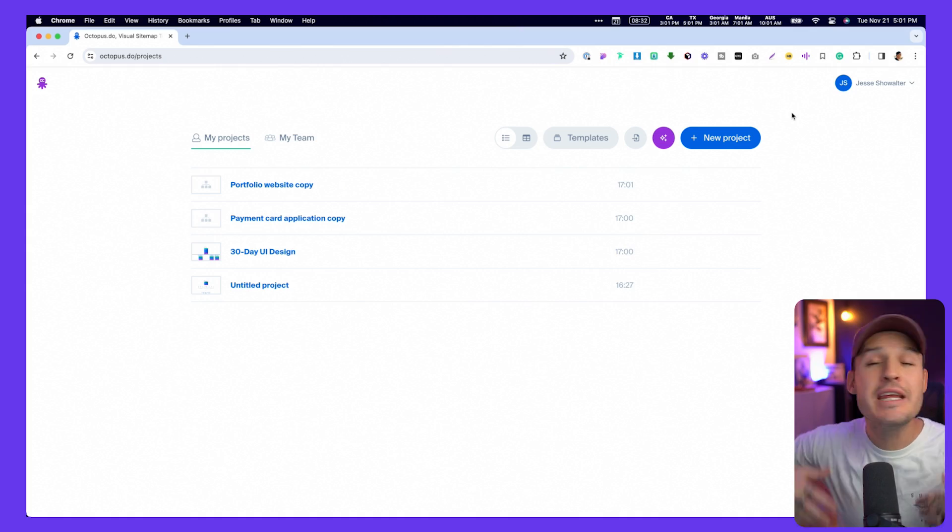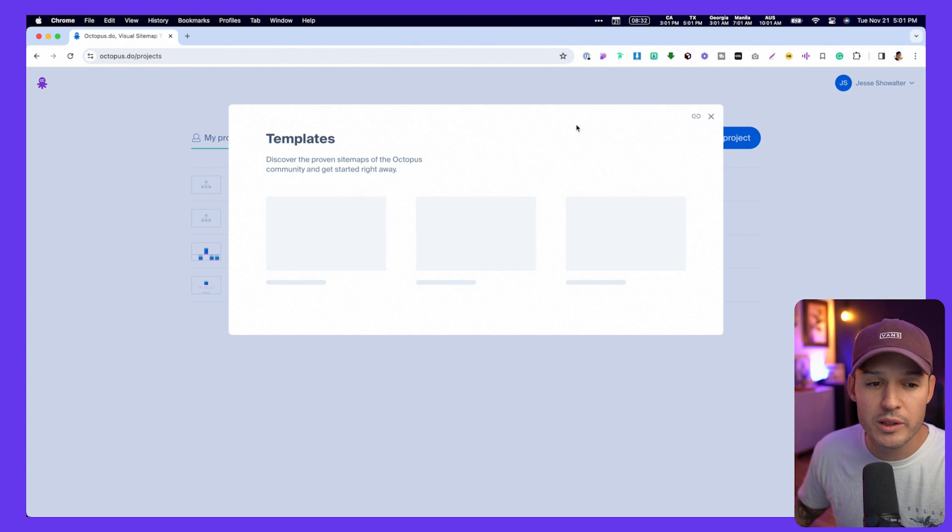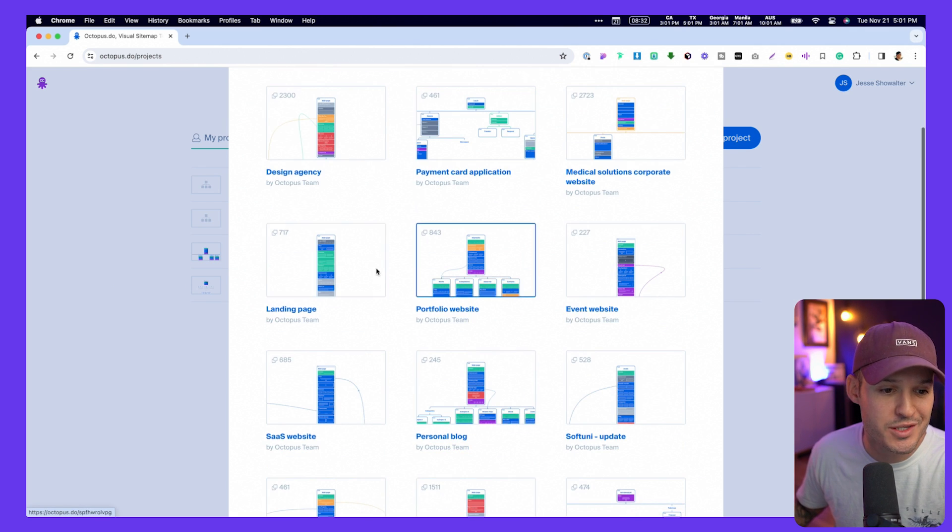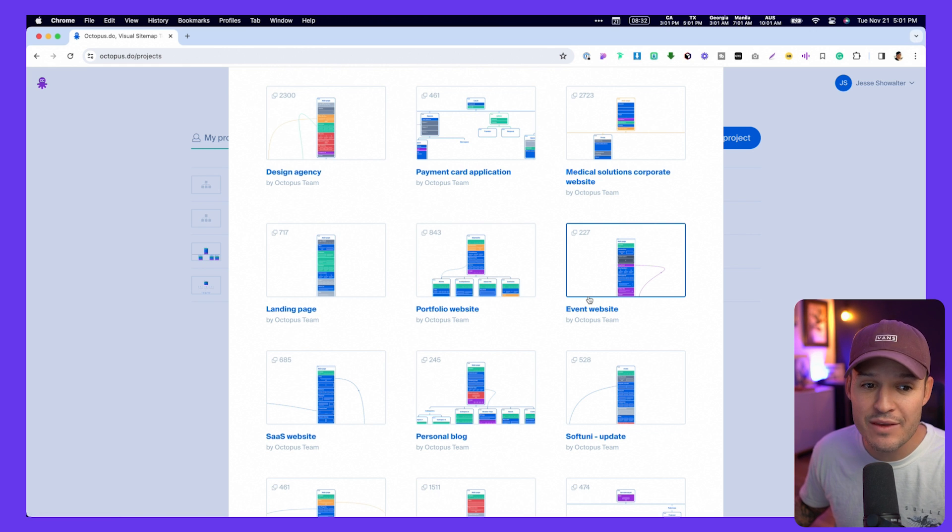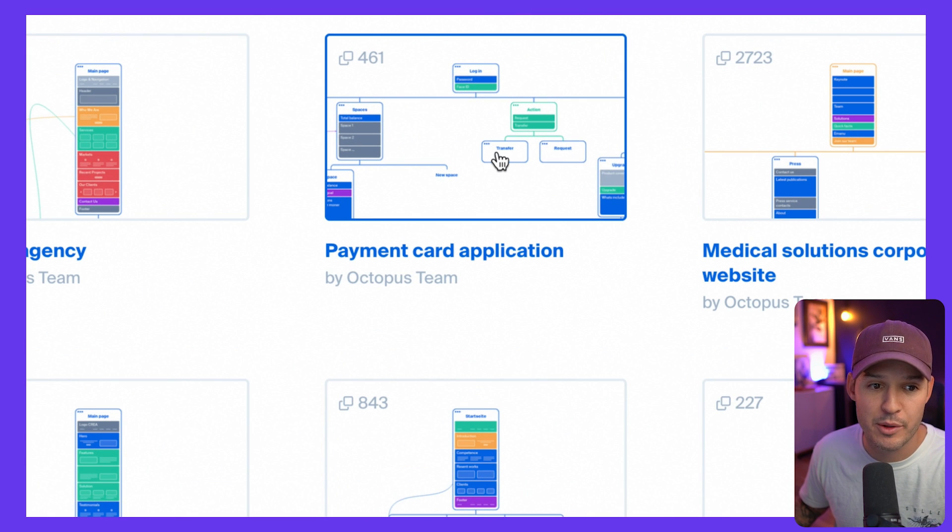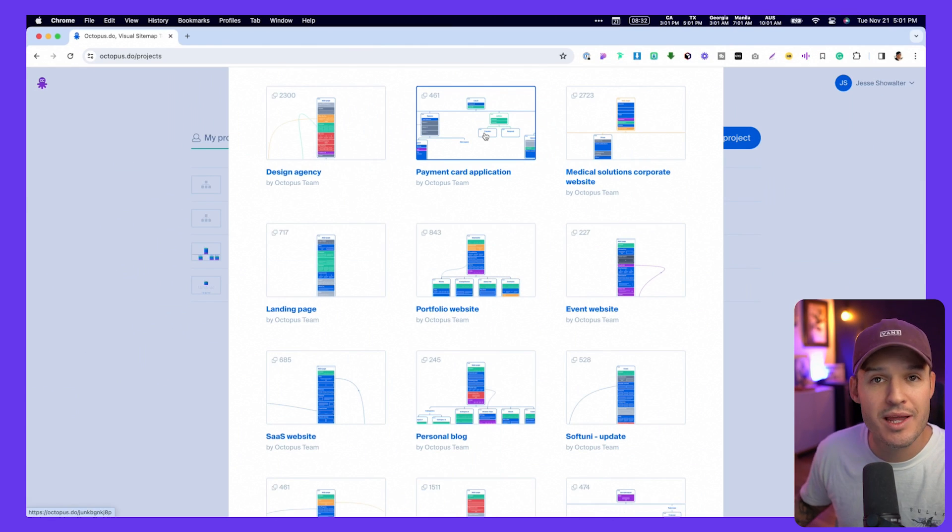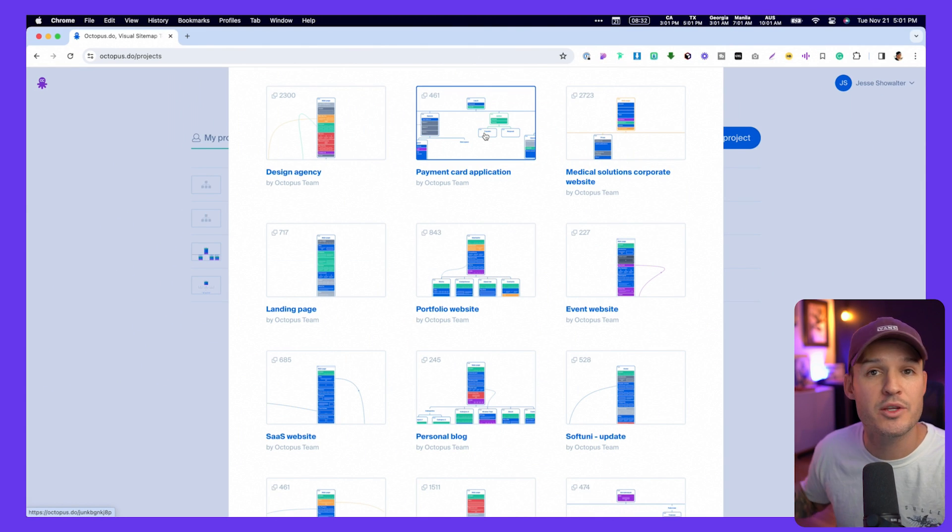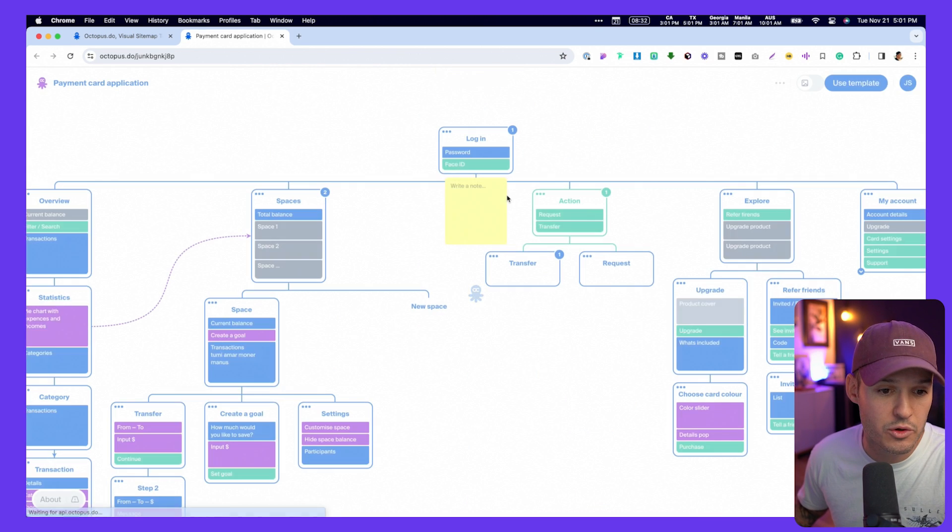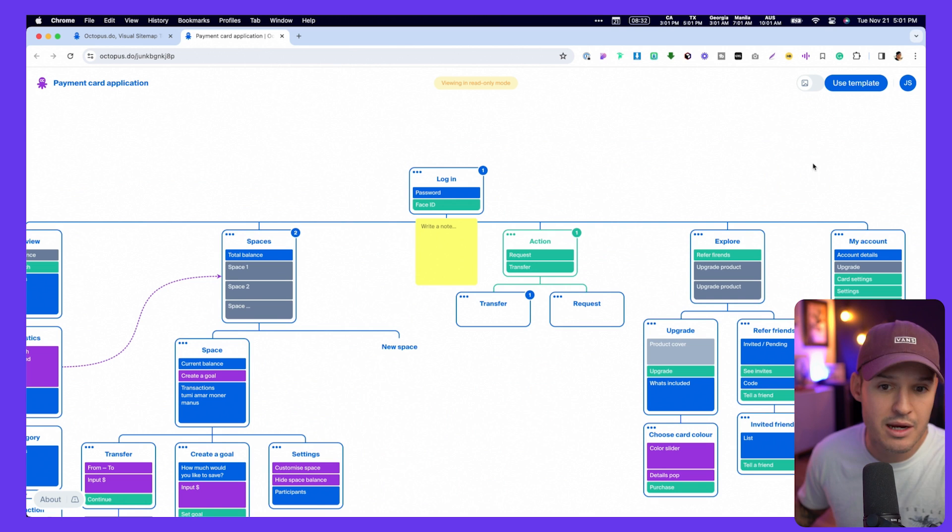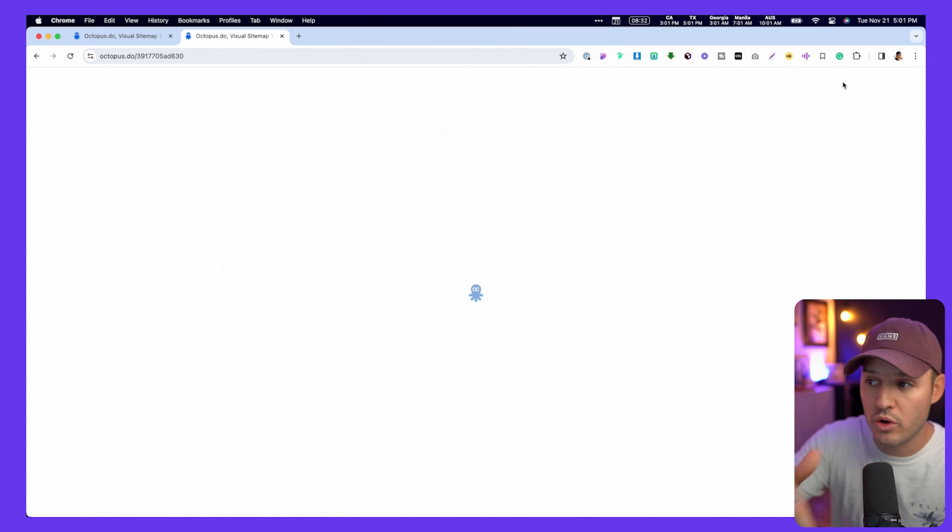Now, if you need a little bit of help getting started, Octopus actually offers some really great templates from design agencies, landing pages, SaaS websites, and even things like a payment card application, because this can be used not only for websites, but also mobile and desktop software. So it's a really great thing to do to just grab one of these clonables, check out what's being done there, and you can immediately start using this template in your account.